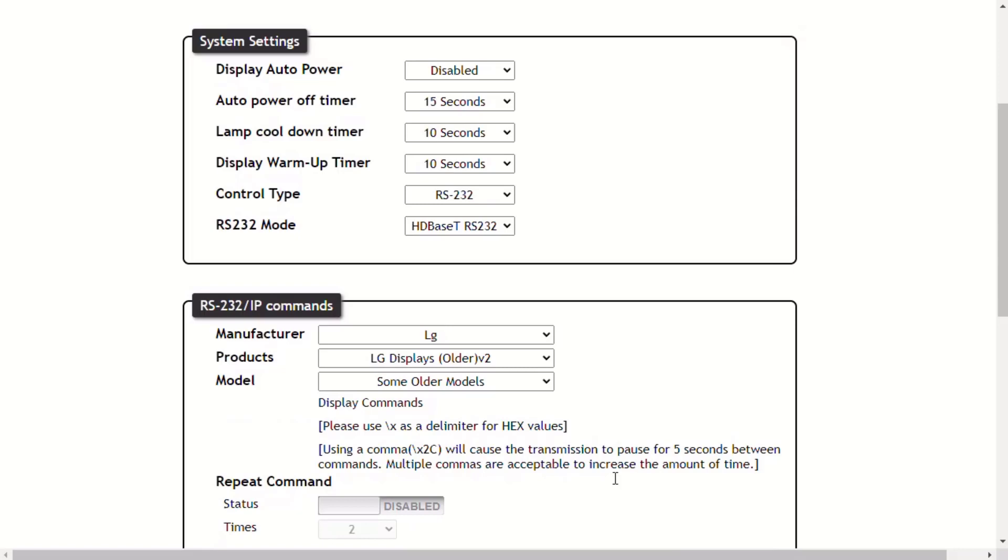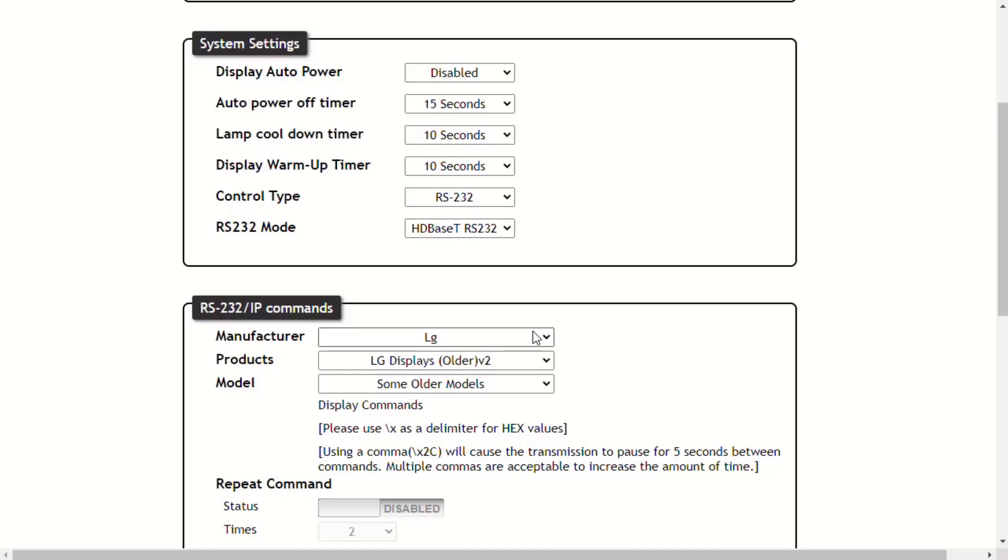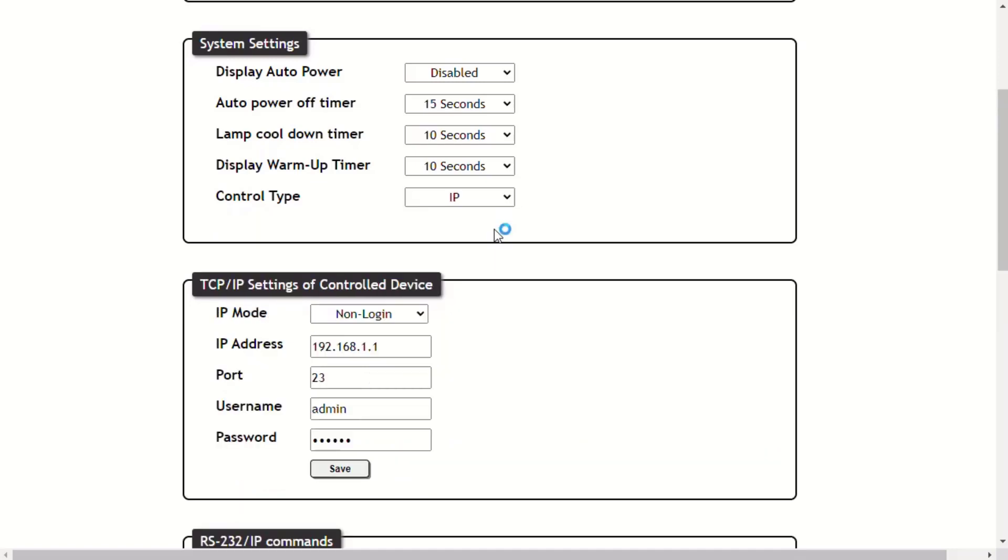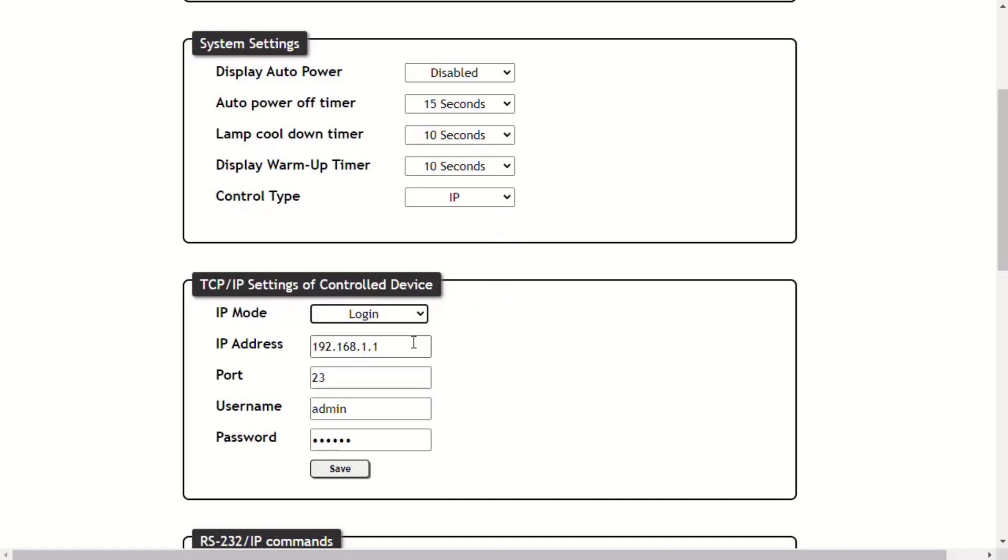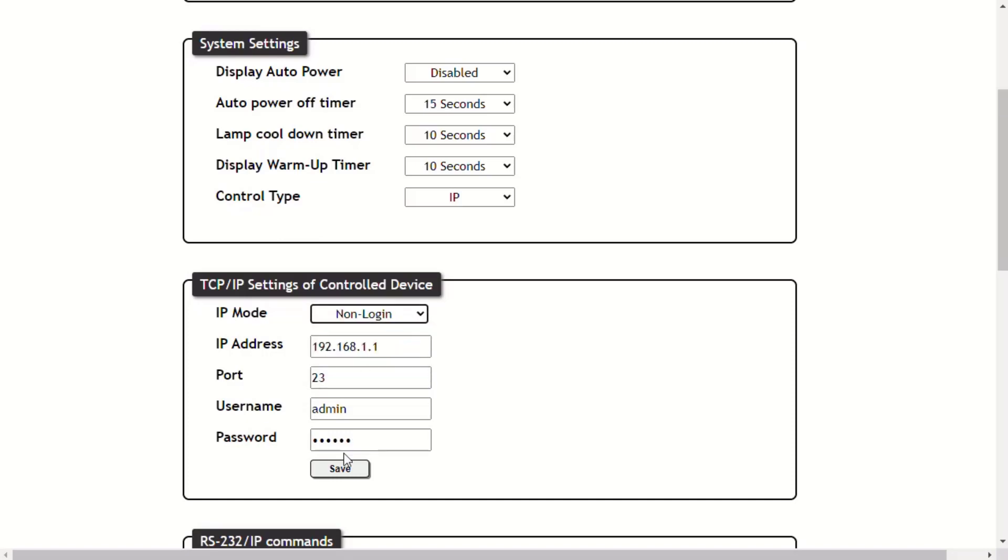If you select IP control type, you will then be given the fields for connecting your device using TCP IP. Non-login basically means that there is no authentication or user password required to access this device. If you select the login, you will want to fill in those fields.